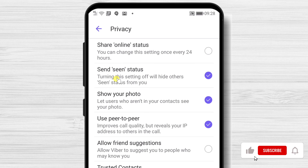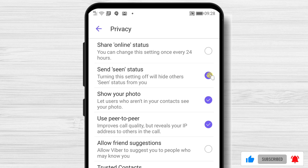To disable scene status, you will need to uncheck this option. Please note that if you uncheck this option, you will not be able to see the scene status of your contacts. So this option has a reverse effect — you will also not see the status messages of your sent messages.